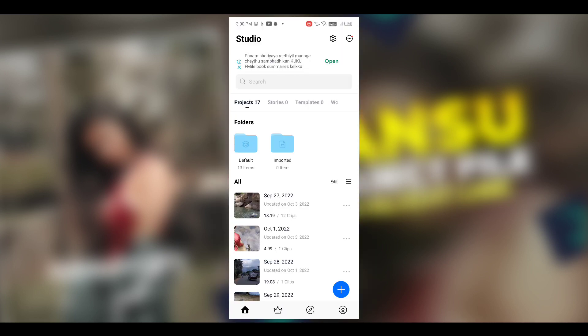Hello guys, welcome back to a brand new video of Photogram. If you are watching the previous video, we are trending on Instagram and we are trending on VN tutorials.